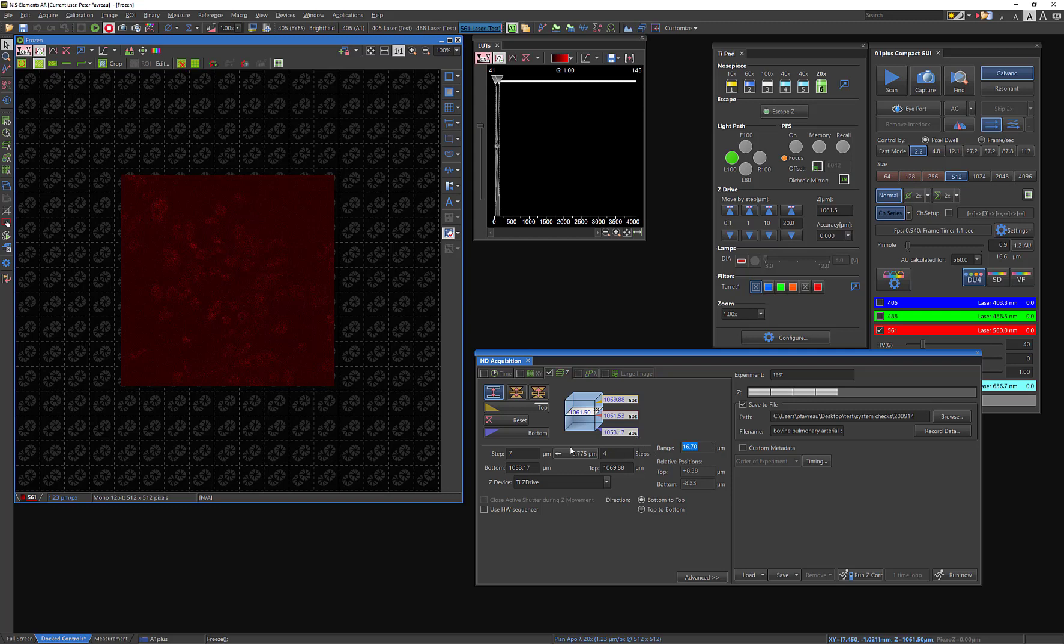And you can tell it to go a certain step size. So if I wanted to go 10 microns per step, you can do that, and it automatically rounds everything. So it'll take three steps, essentially, where the first step, it'll take an image, it's probably down here, and it'll take another step 10 microns from there, and it'll do some third step that's going to be about probably 6.7. So that's where those three steps are coming from.